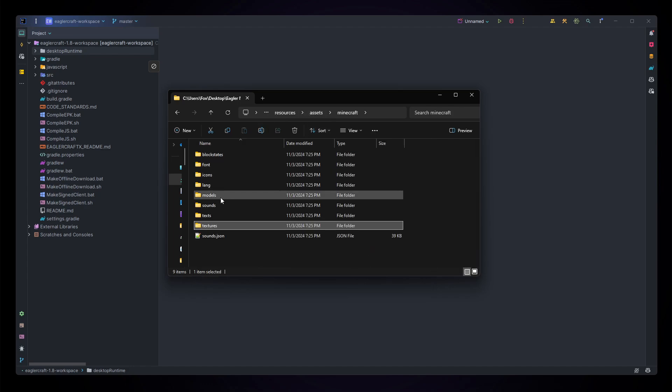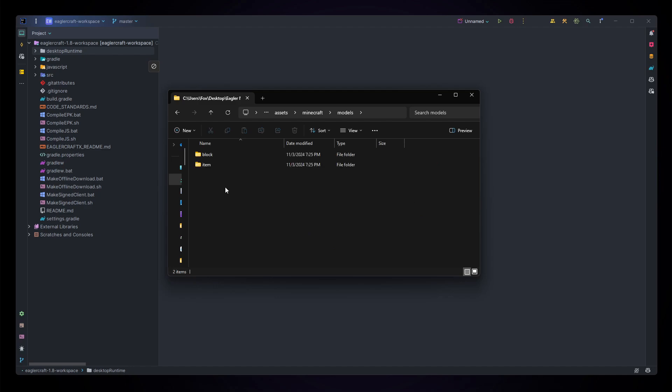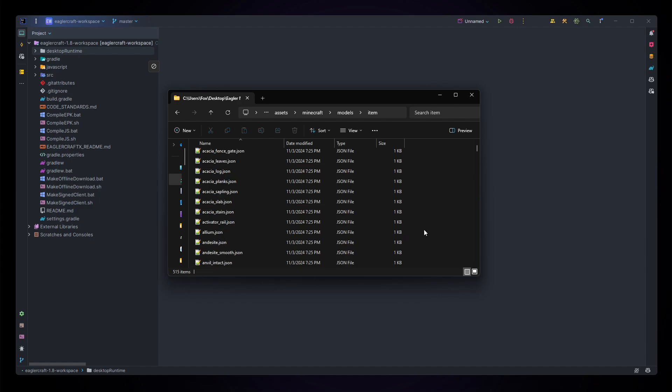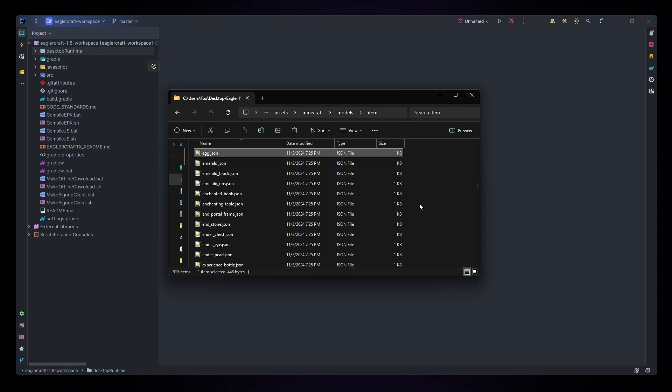After this we're going to want to go back to the Minecraft folder then go to models item and find any item you want to copy. You're going to copy whatever item you want the positions to look like, not the texture when you hold it in your hand. For this I'm going to copy an emerald as it's pretty close.